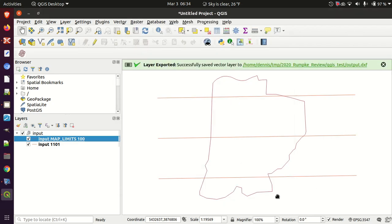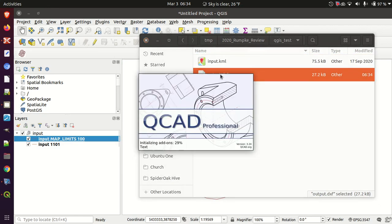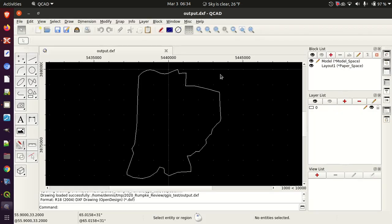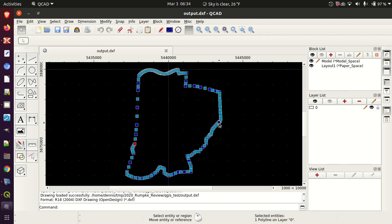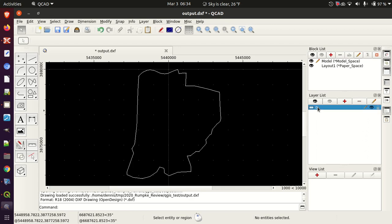Let's say okay. Now there should be an output DXF. We can see the coordinate system is correct — it's just a single polyline. It dumps everything into layer zero. Typically for what I'm doing, I just want to get it from a KML into a DXF, so that's going to work fine.